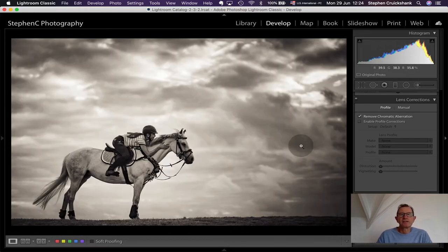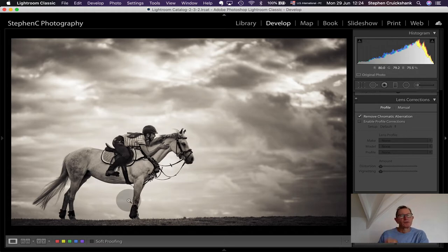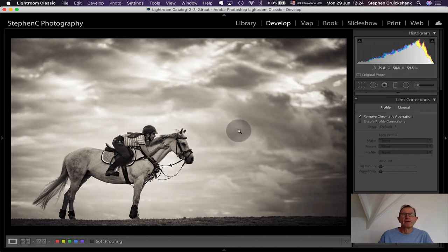Photographs of horses and children at f/1.8 against the sky give a nice effect. I'm a fair distance away from my daughter on her pony, so it gets the pony and my daughter all in focus, while the sky in the background goes out into a blurry effect.